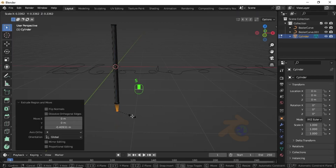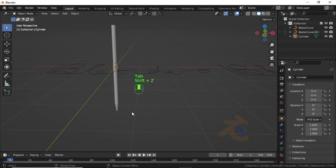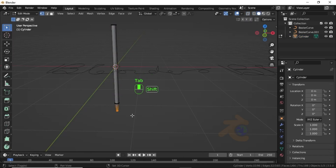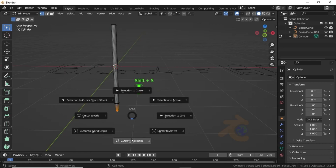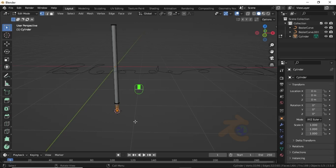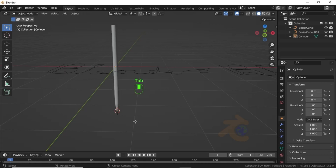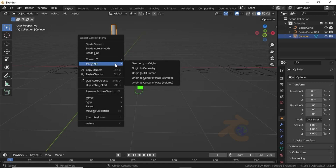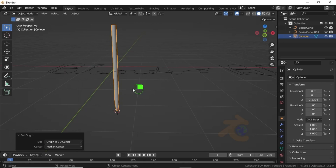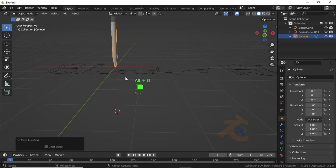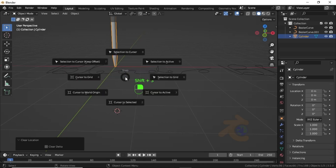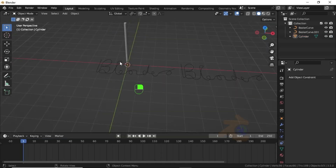Now press S to scale it. Switch to Edit Mode, then press Shift+S and select Cursor to World Origin. Press Alt+G to clear the location, then press Shift+S again and select Cursor to World Origin. Select the cylinder, then click on Object Constraint Properties.